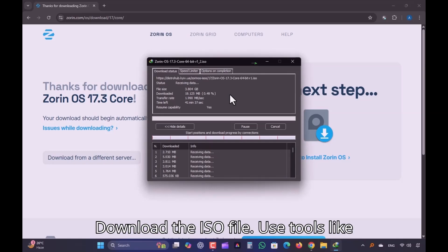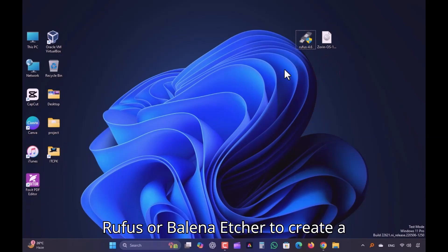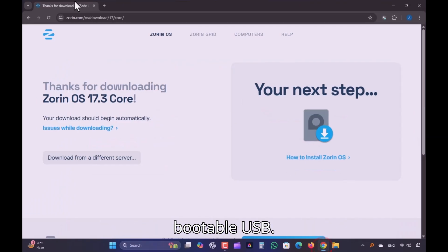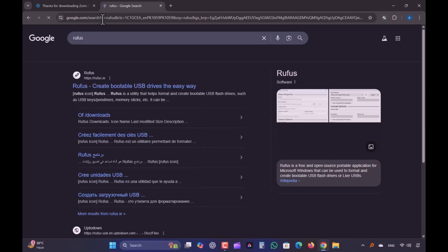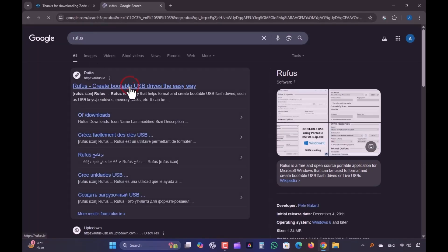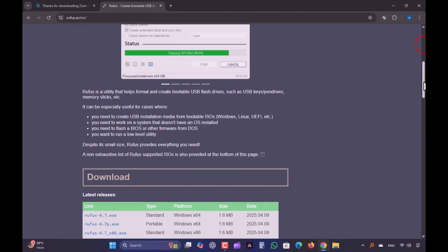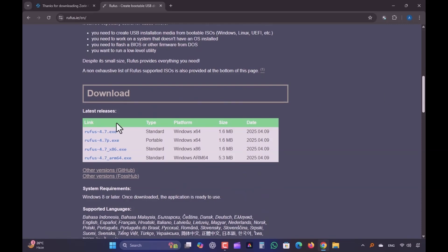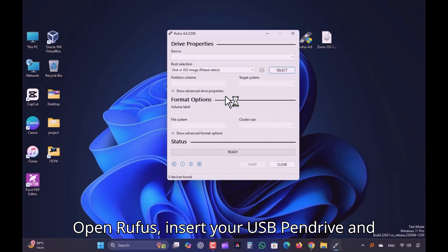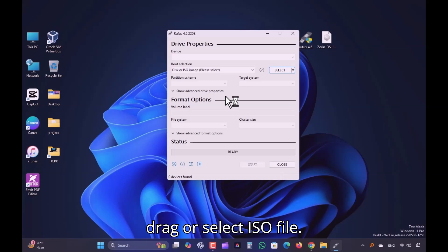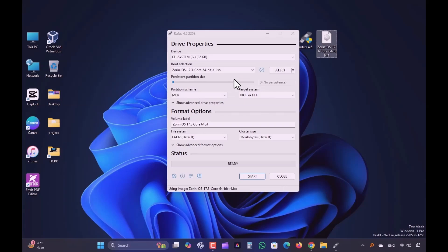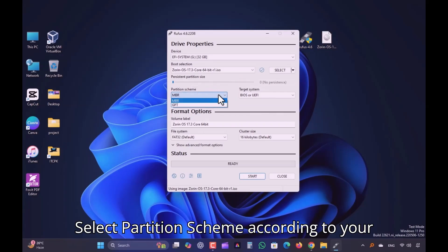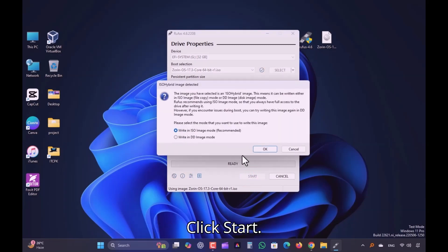Download the ISO file. Use tools like Rufus or Balena Etcher to create a bootable USB. Open Rufus, insert your USB pen drive and drag or select the ISO file. Select partition scheme according to your PC and leave everything else at default. Click Start.